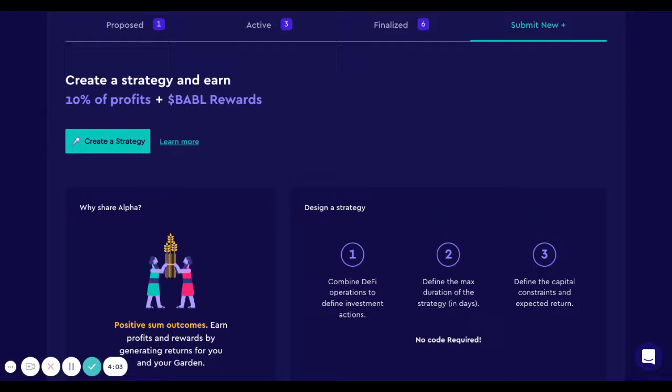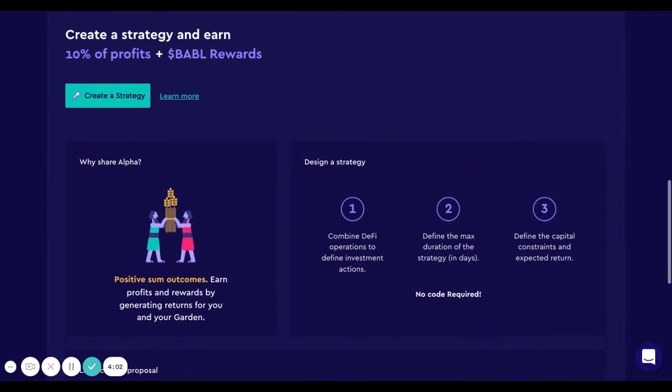But the strategist also has skin in the game because if the strategy doesn't perform, he will lose his stake.